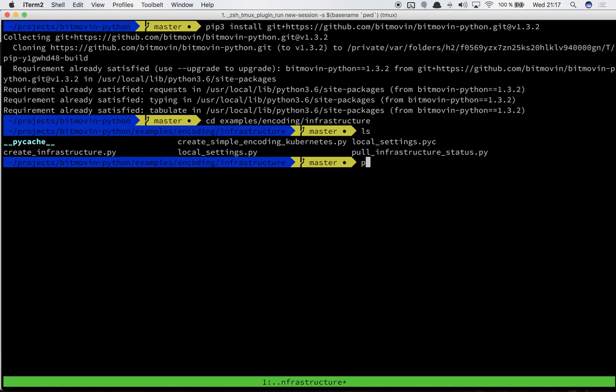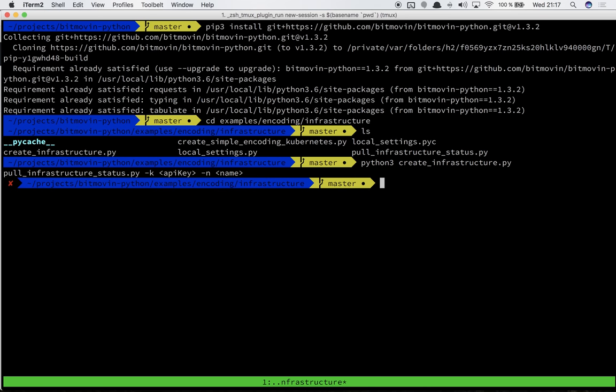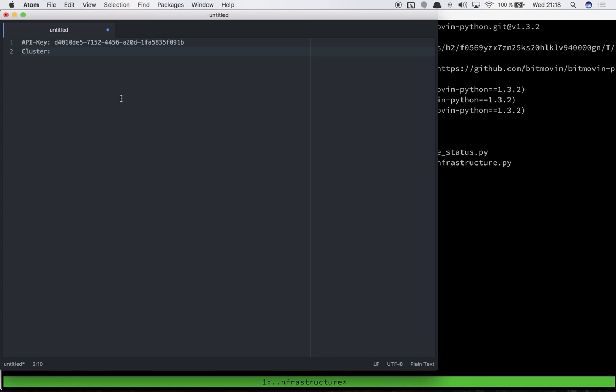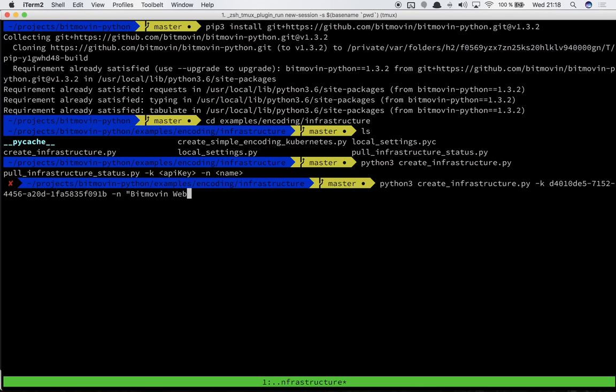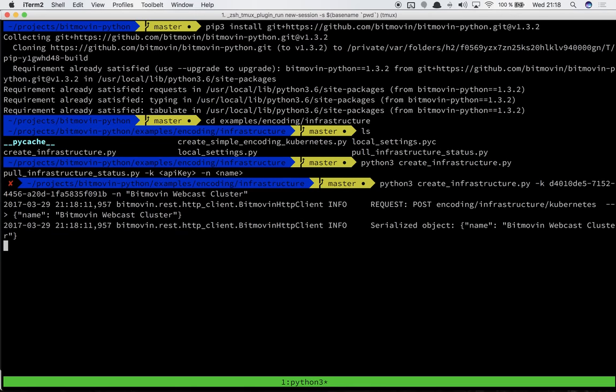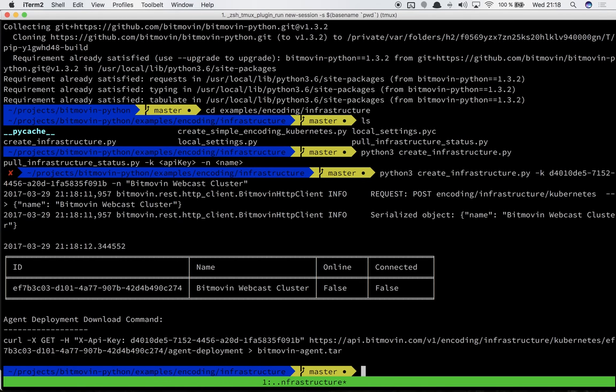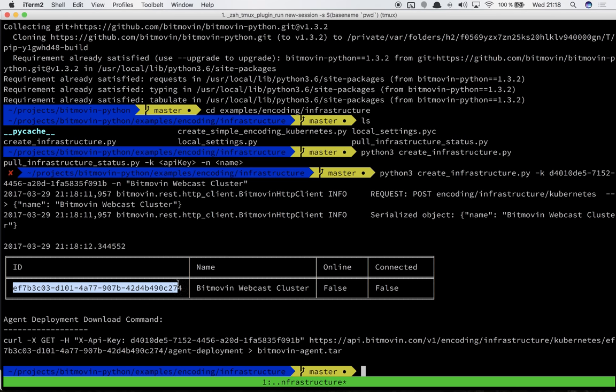Let's go into examples encoding infrastructure and run python3 create infrastructure. As you can see it asks for our API key. I've prepared this already so let's use this one. Now we give it a descriptive name, in this case Bitmovin webcast cluster. And it created the infrastructure on our Bitmovin API.